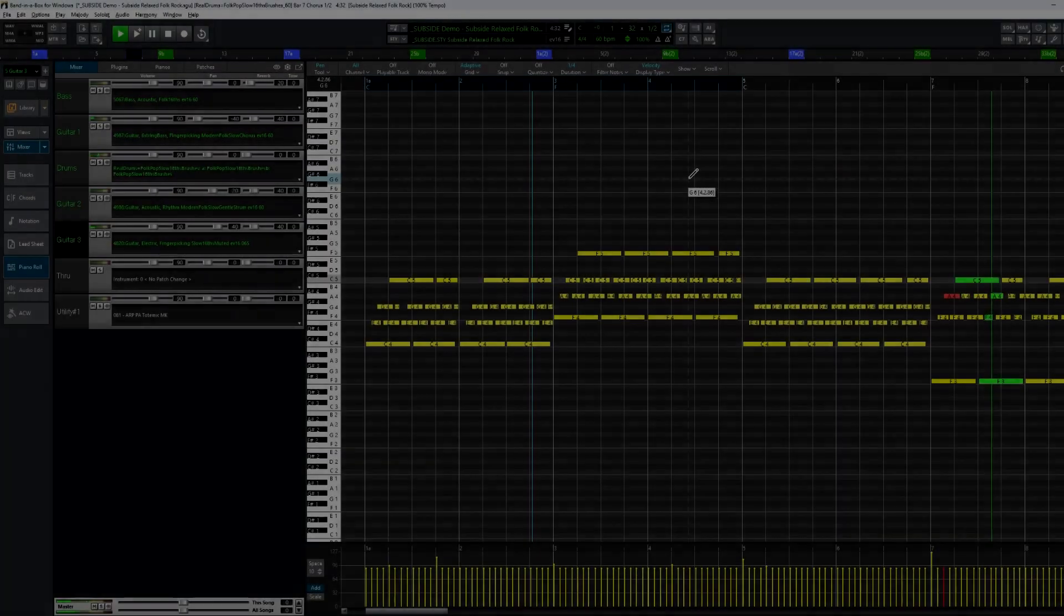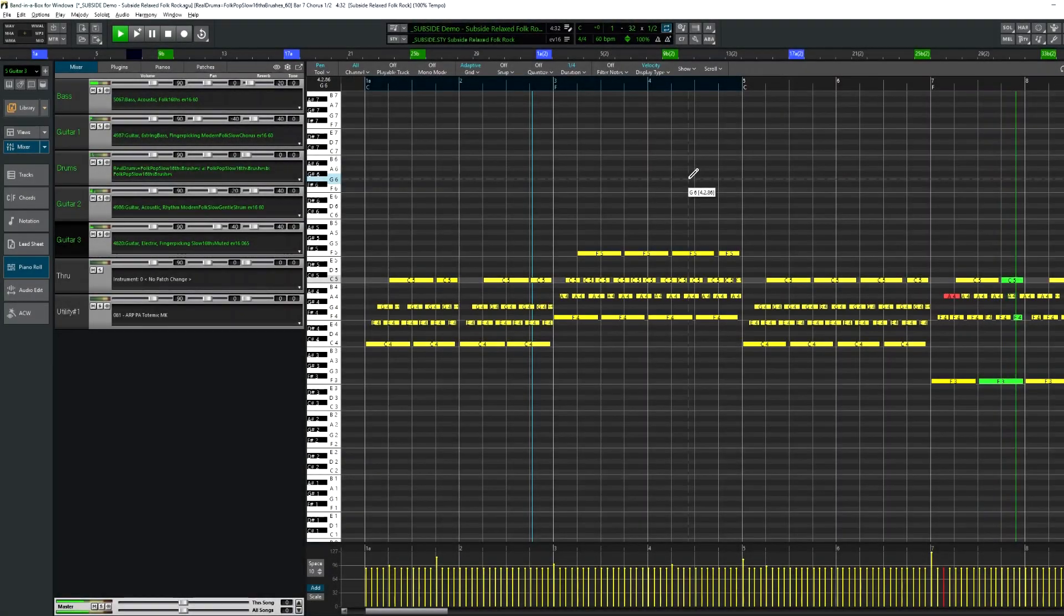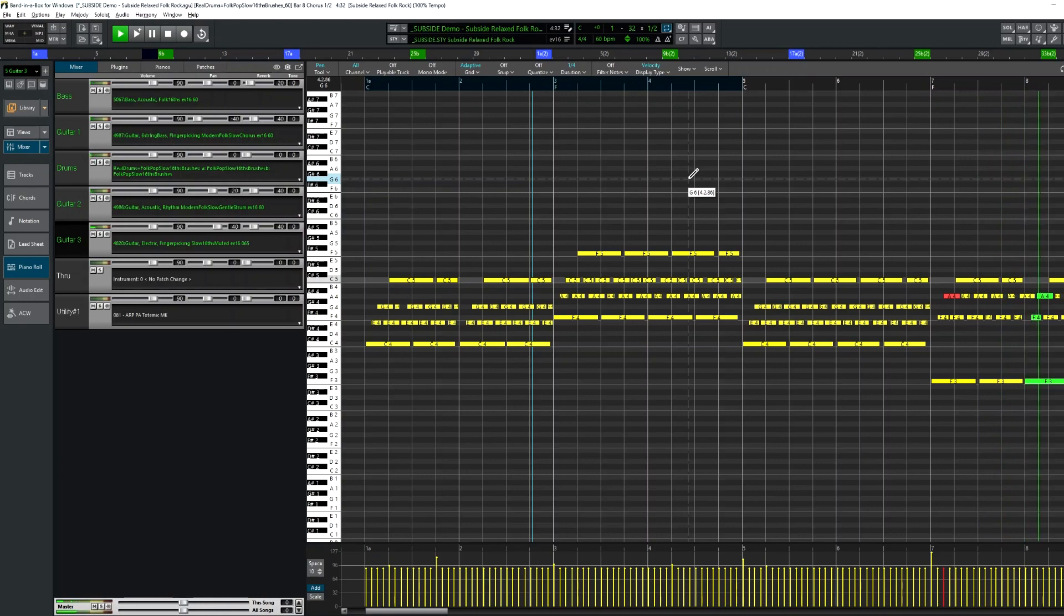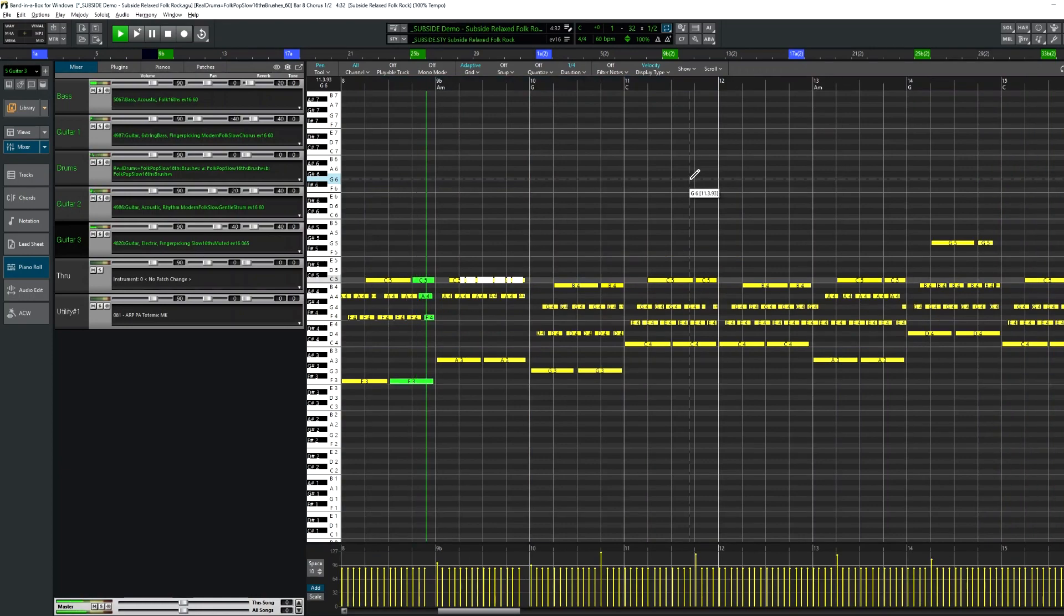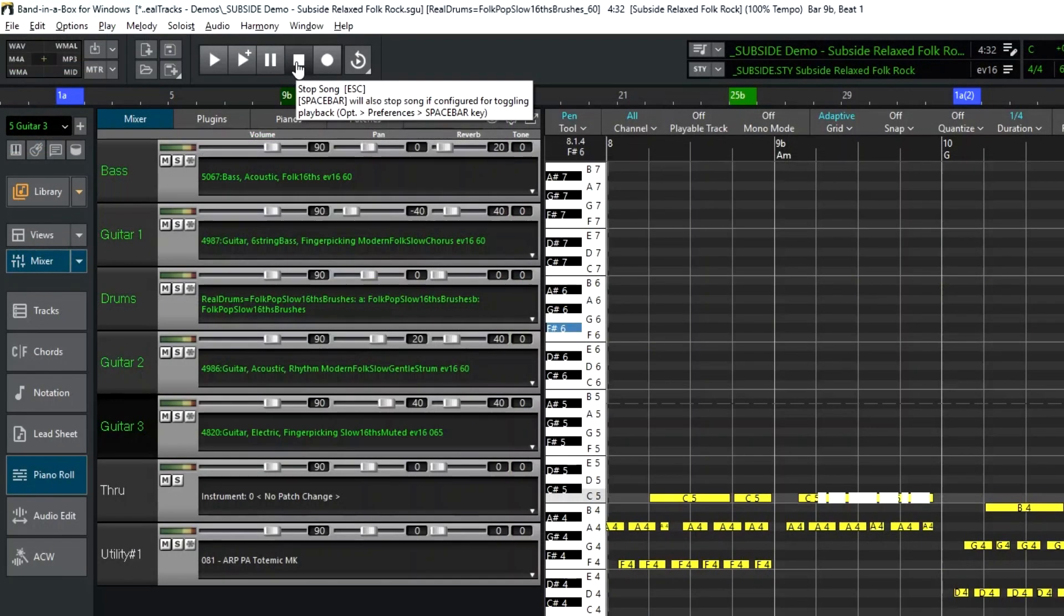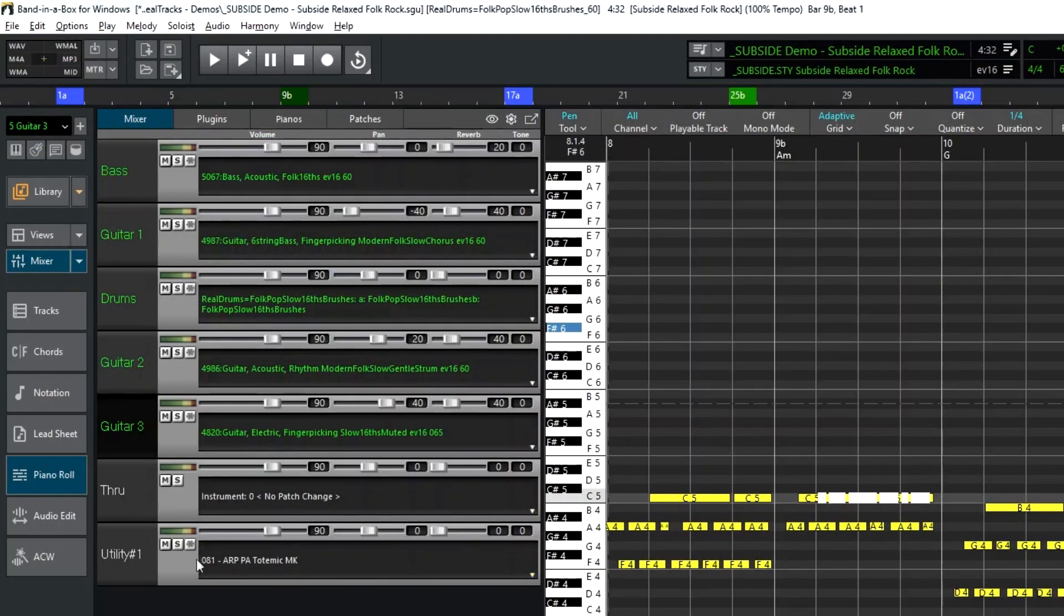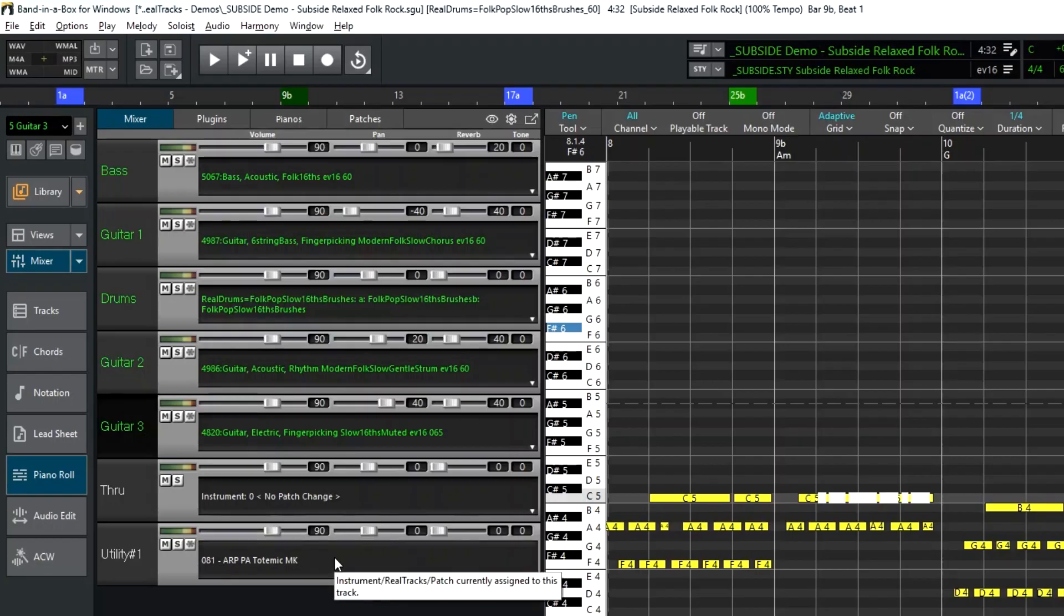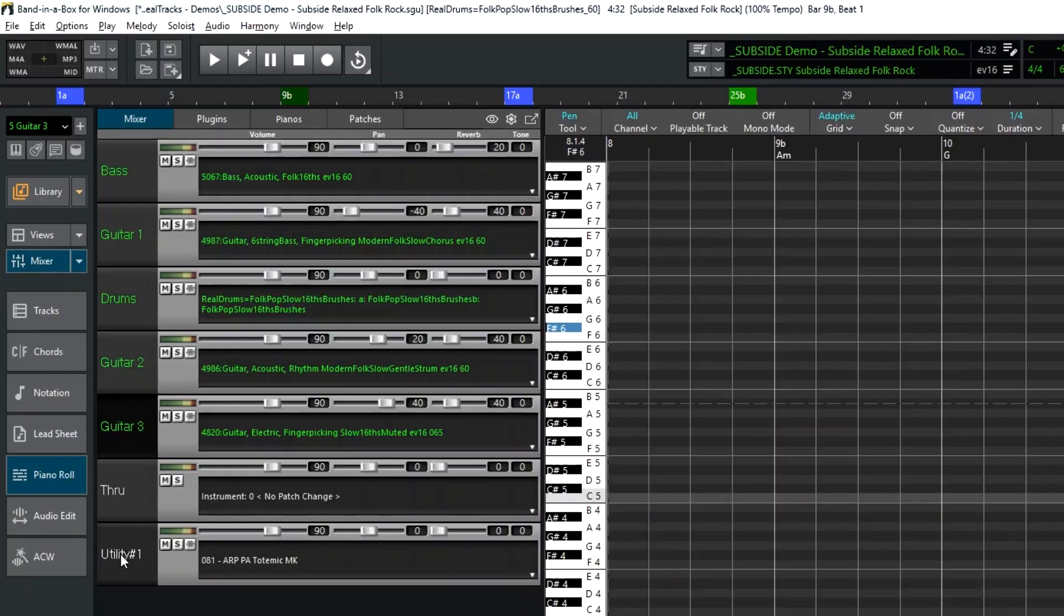So I have the demo for this subside style loaded, which is a slow modern folky kind of style, and I'd like to add a synth part to this. I've used one of our new synth master presets and I've loaded this totemic sound which uses an arpeggiator to alternate the notes that are being played simultaneously.